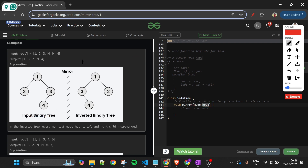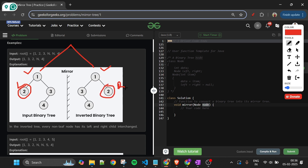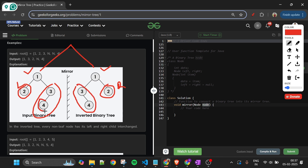Looking at both images: the first is the given input and the second is the output. We can see clearly that the node which was on the left has become right, and the node that was on the right subtree has become the left subtree. So all nodes on the left will be made right and vice versa. The root node remains the same since there's no option to switch it.